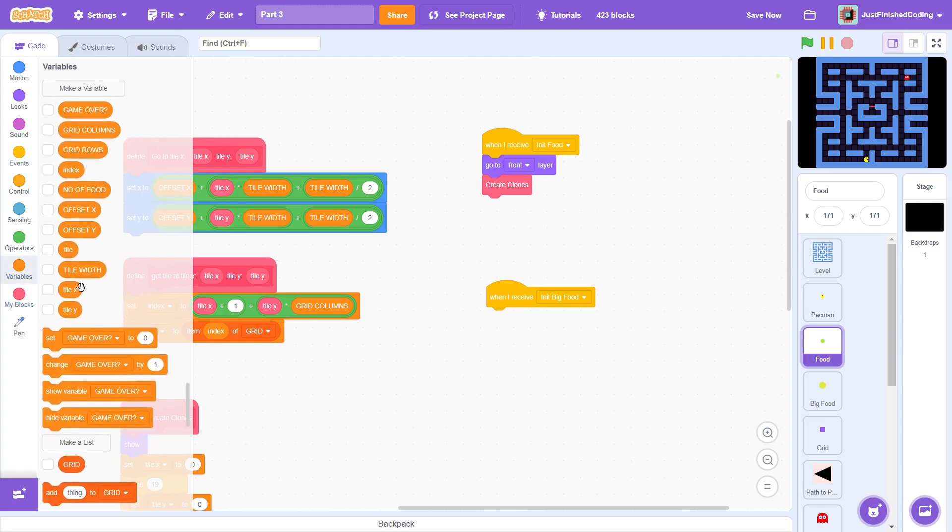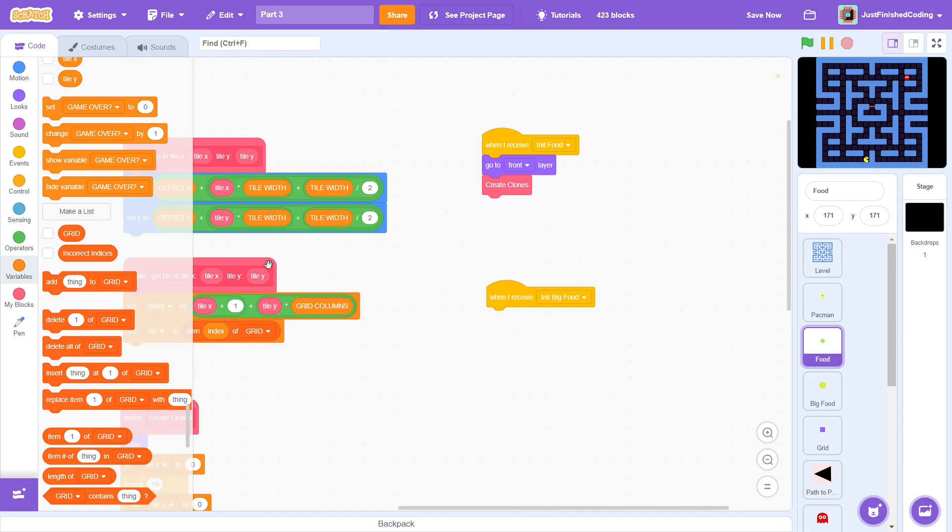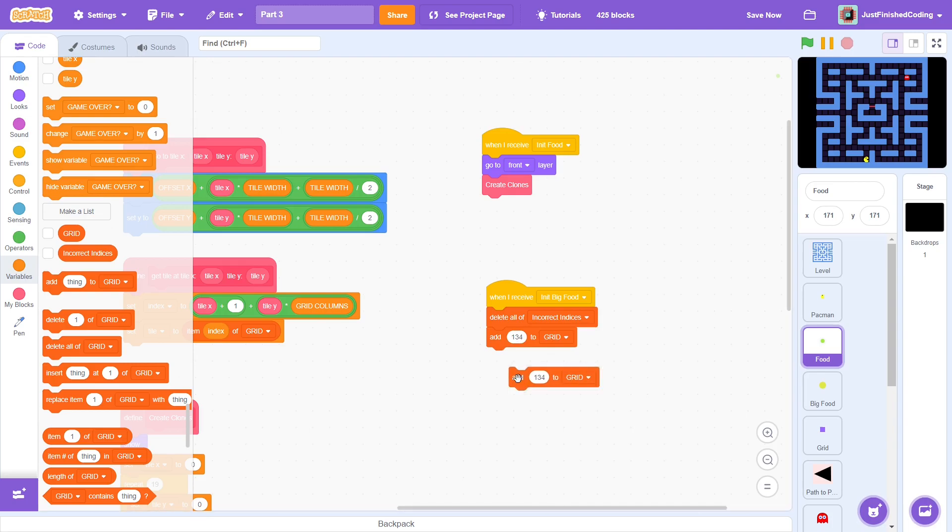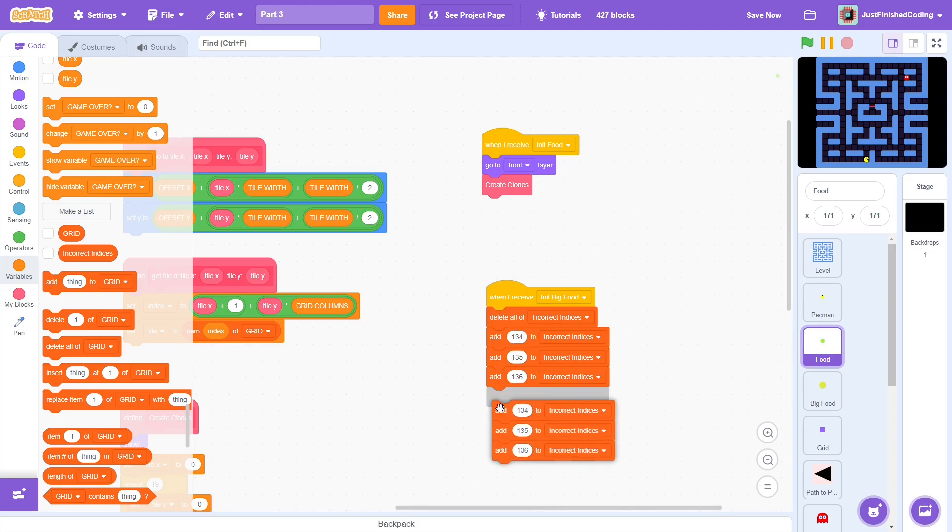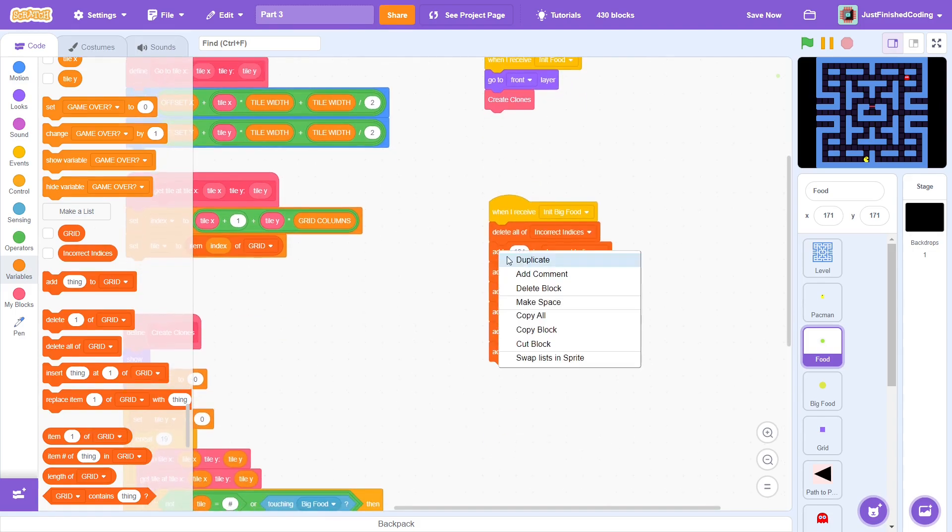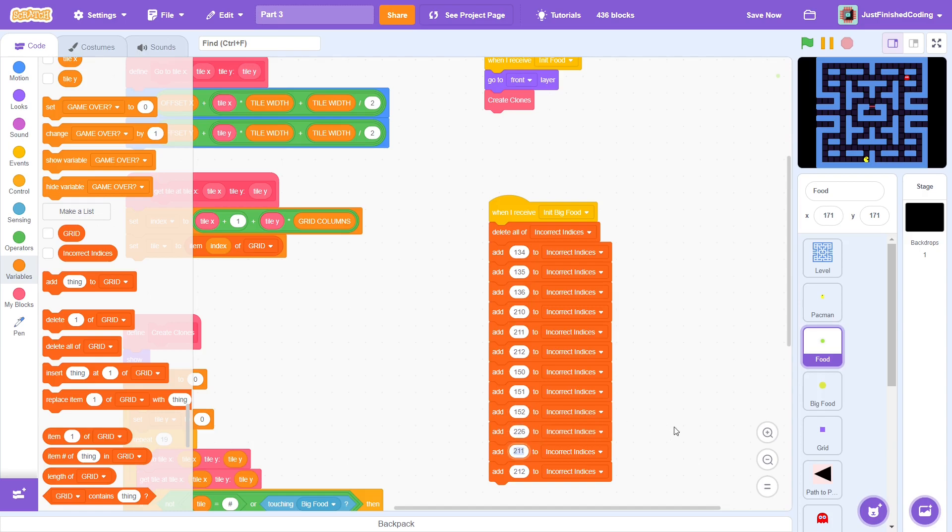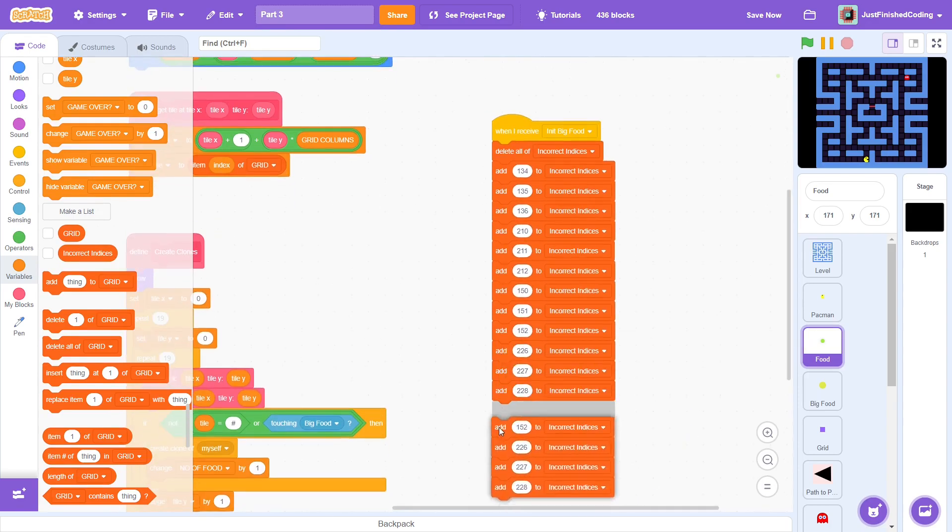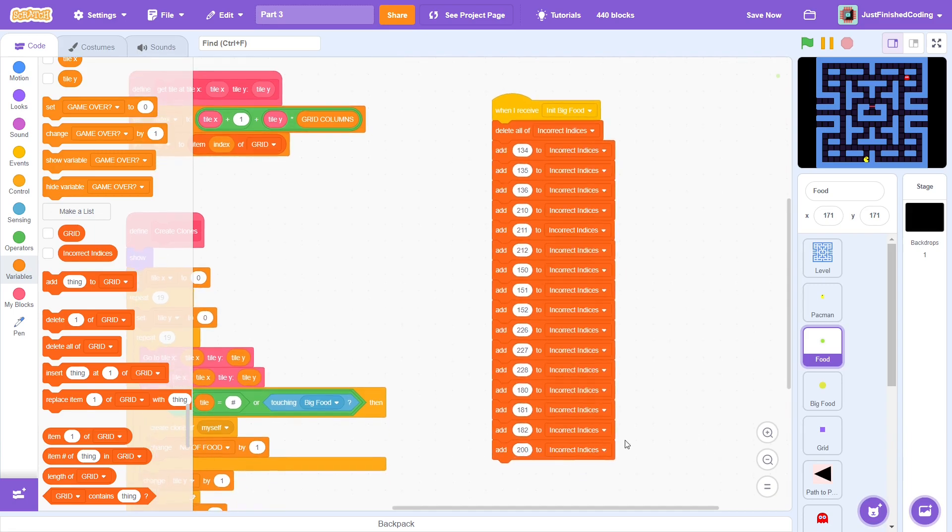At the start, delete everything that's in the list. Now, we must add each one of those numbers. That's 134, 135, 136, 210, 211, 212, 150, 151, 152, 226, 227, 228, 180, 181, 182, 200, and finally 21.